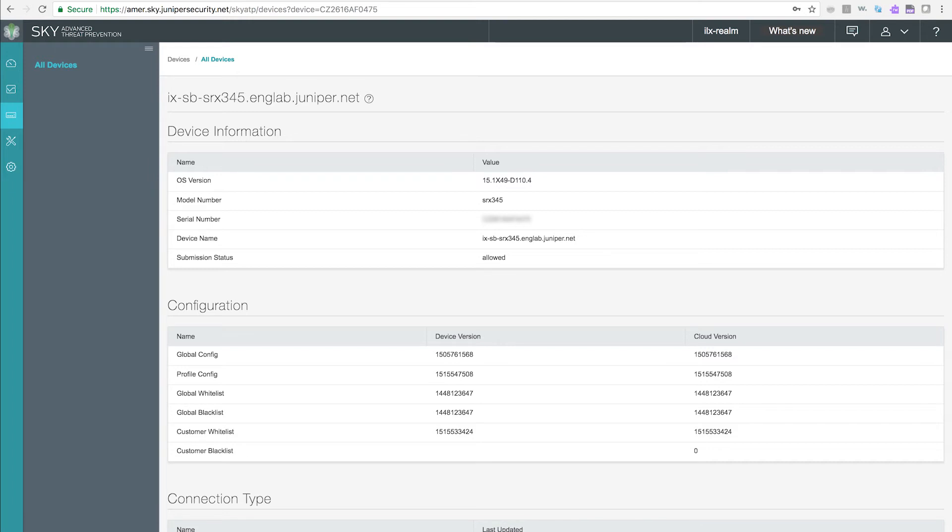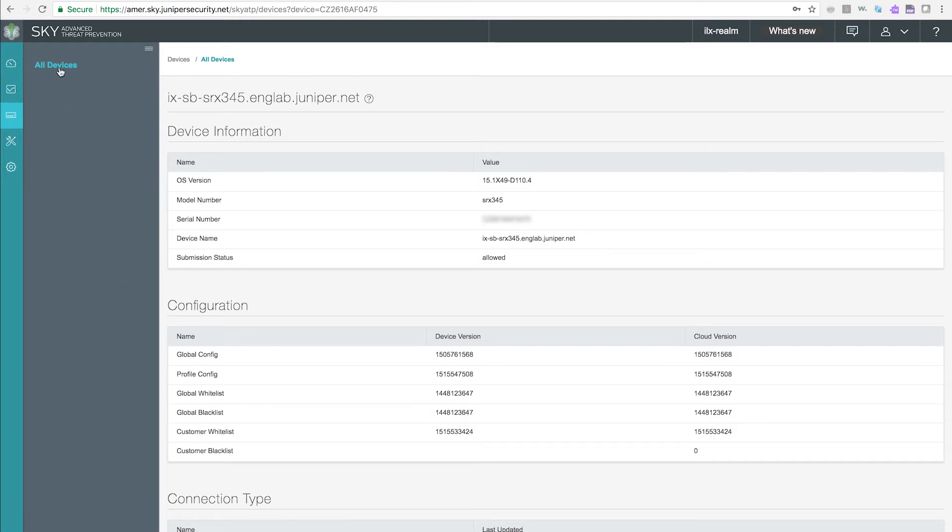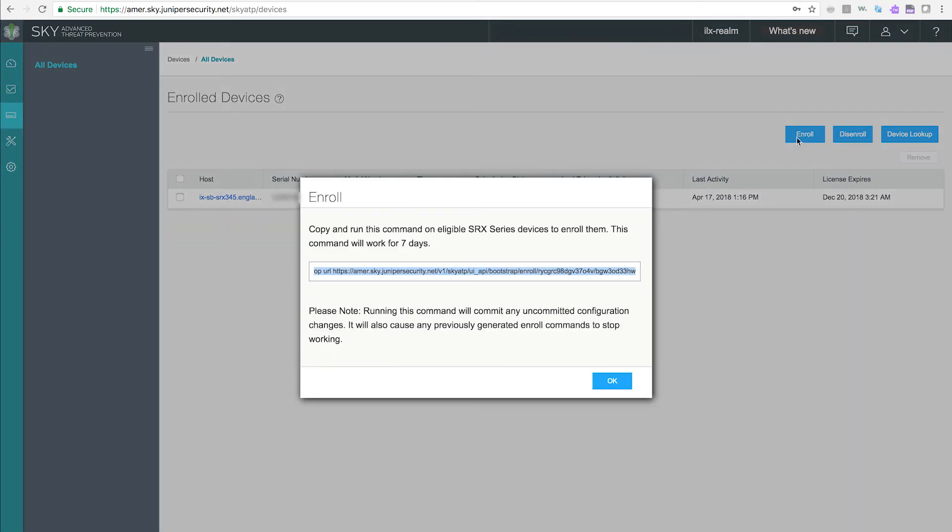Click the All Devices link to the right of the collapsible navbar to return to the main device list. The Enroll button provides an op command that allows you to add devices to this security realm.